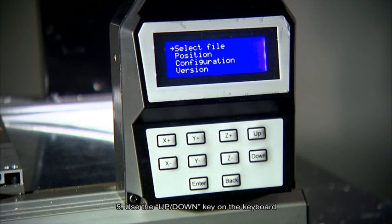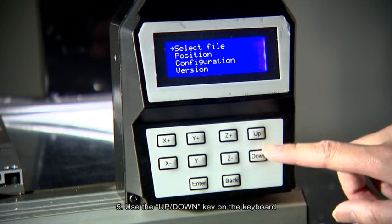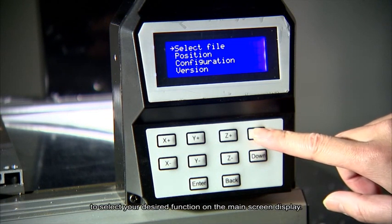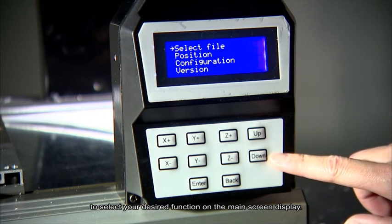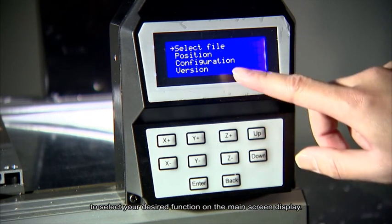Number 5. Use the up-down key on the keyboard to select your desired function on the main screen display.